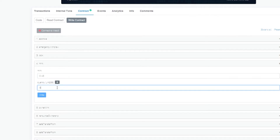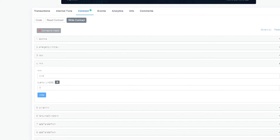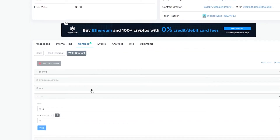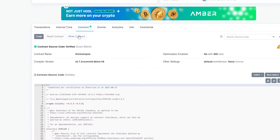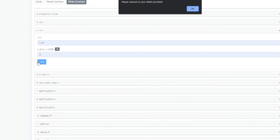Enter 0.45 in the payable field and 5 in the quantity field, then click Write. This is one of the most important parts — if you mess up here your transaction will fail and you'll have to redo the entire process, which is irritating. Make sure you get the price and quantity right the first time. Then click Write, and you'll be prompted to connect to a Web3 provider — connect your Ethereum wallet and sign in.